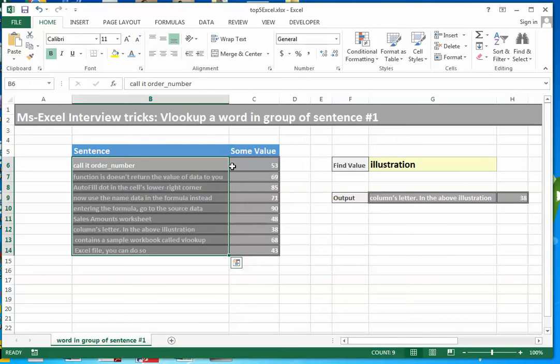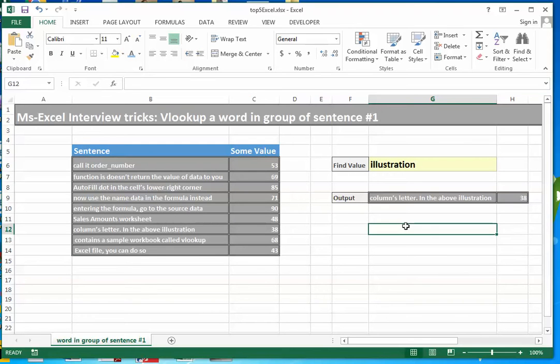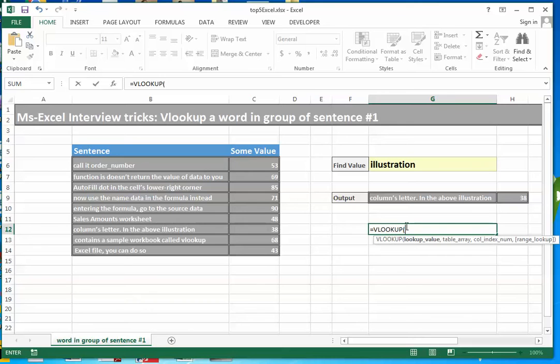VLOOKUP apparently seems to do a string to string search or match and not string containing a particular text which is our current challenge. Actually what I mean to say is that if I simply apply a VLOOKUP formula to search this word illustration in this particular range and do an exact match, what will it return?